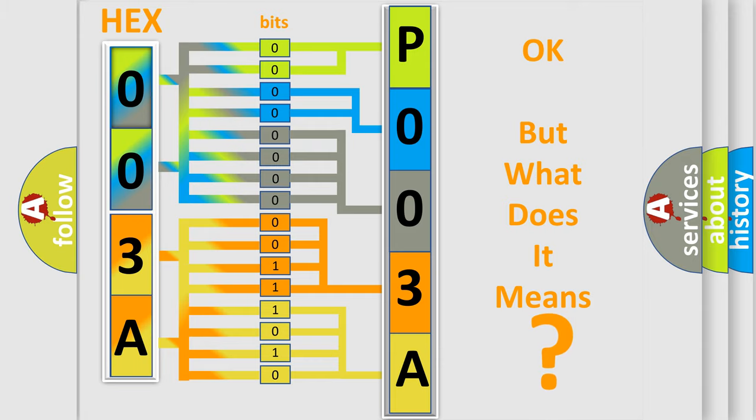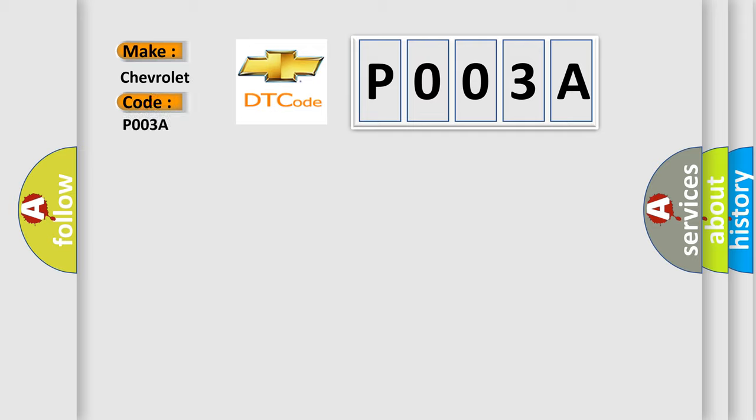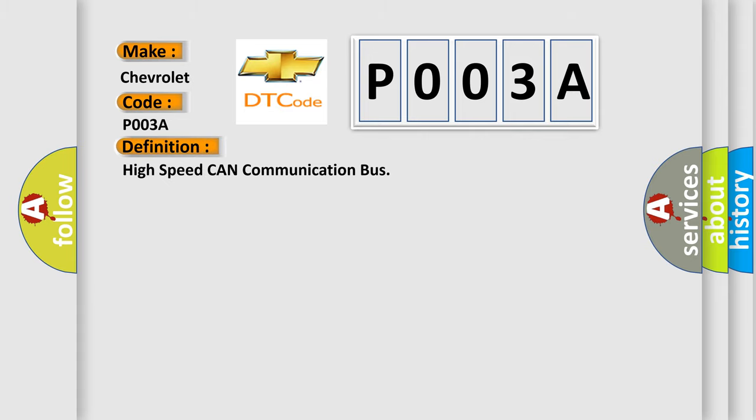So, what does the diagnostic trouble code P003A interpret specifically for Chevrolet car manufacturers? The basic definition is: High speed CAN communication bus. And now this is a short description of this DTC code.